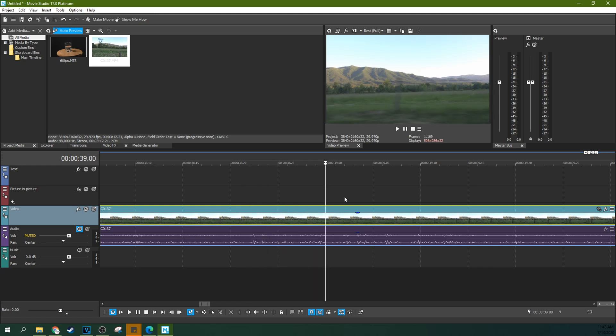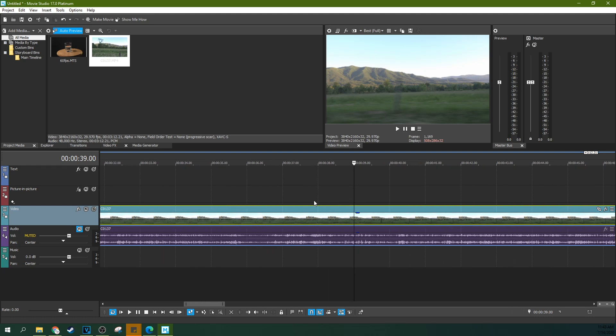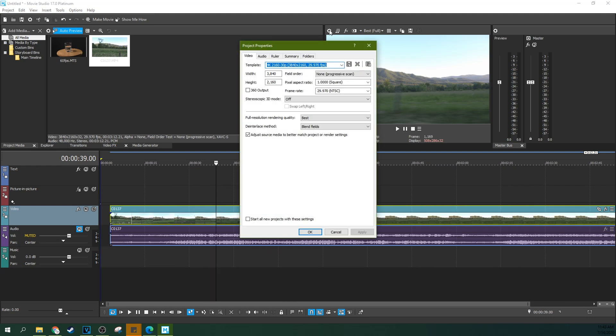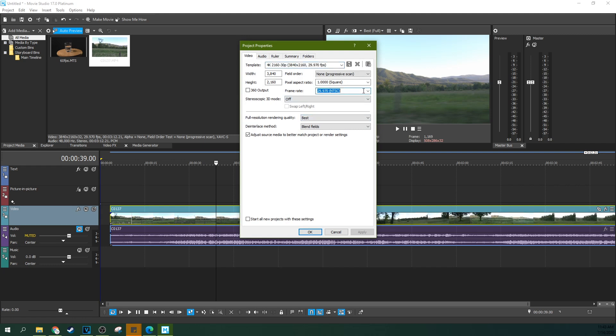So what is resampling then and how does it work? Well what if I went to my project properties and I changed this to 60 frames per second and applied it.